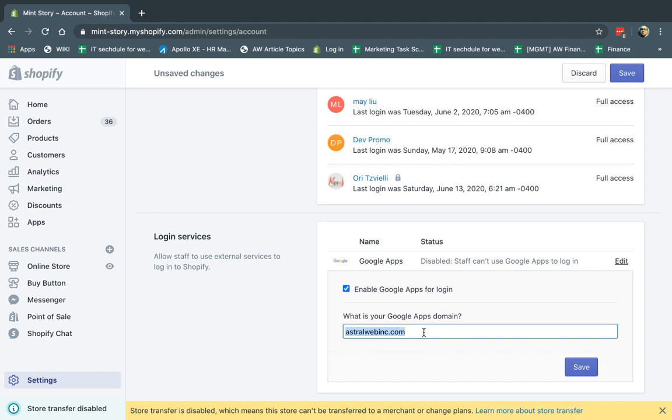And you're going to specify the actual domain name of your emails, of your company emails. So for example, all of our company members, they have their name at asterwebink.com. So I'm going to click on save.